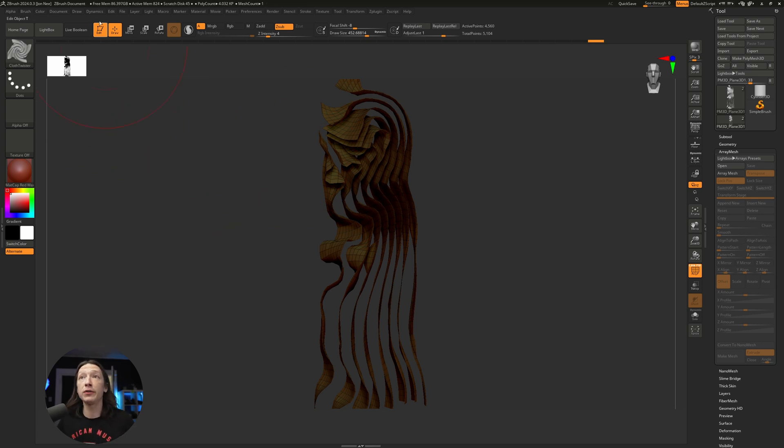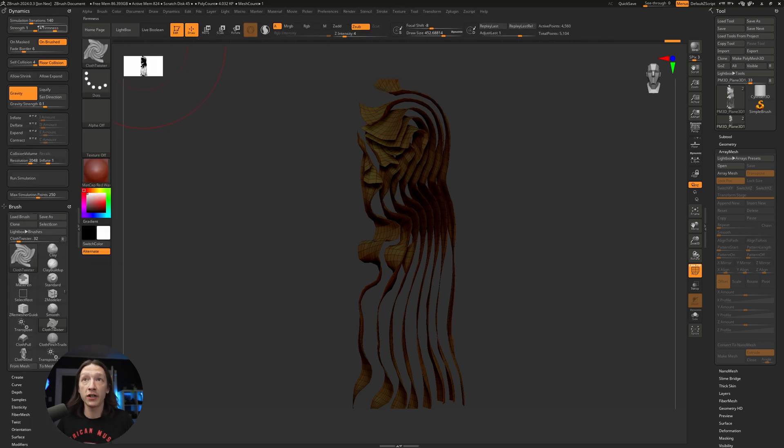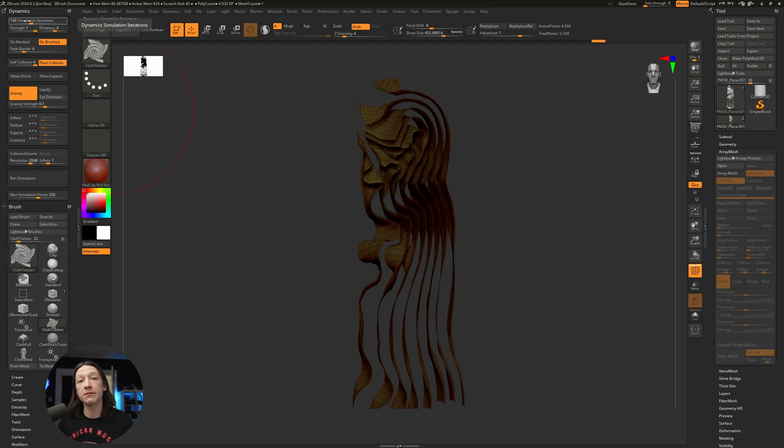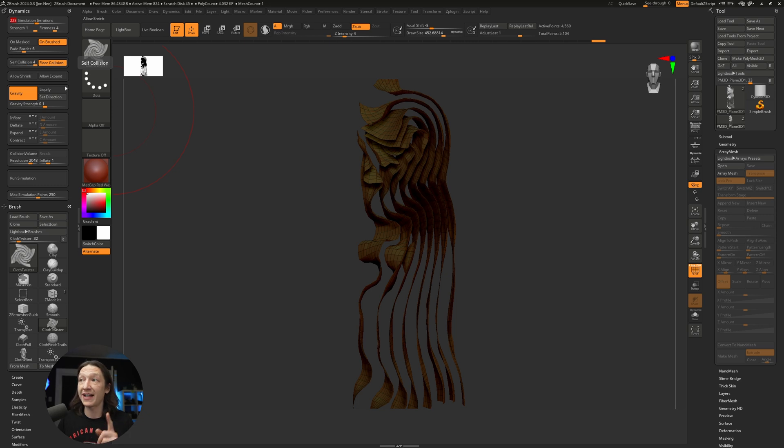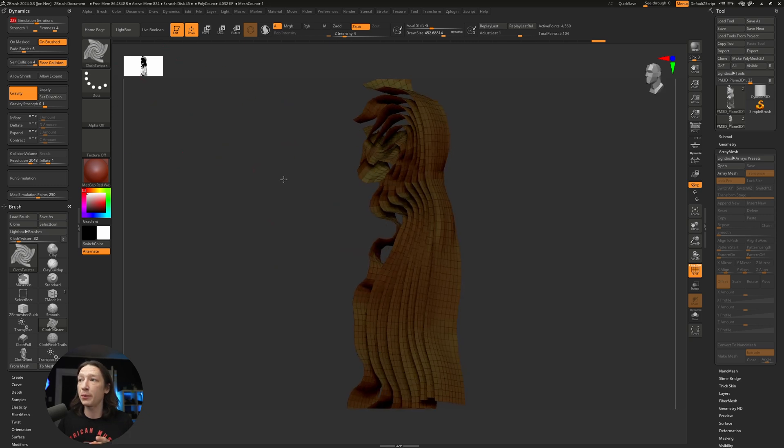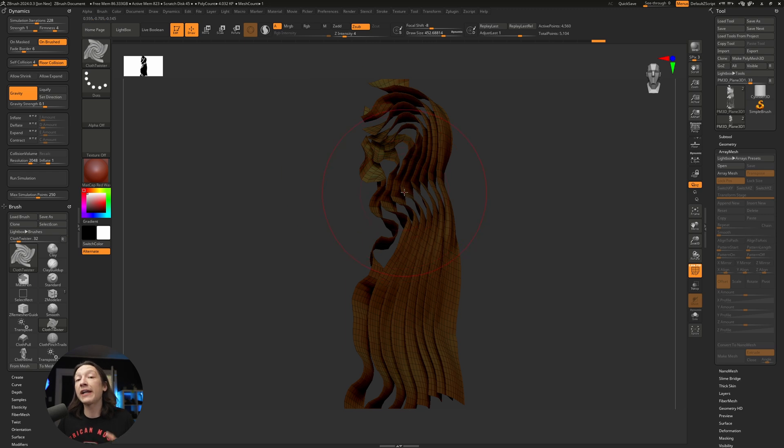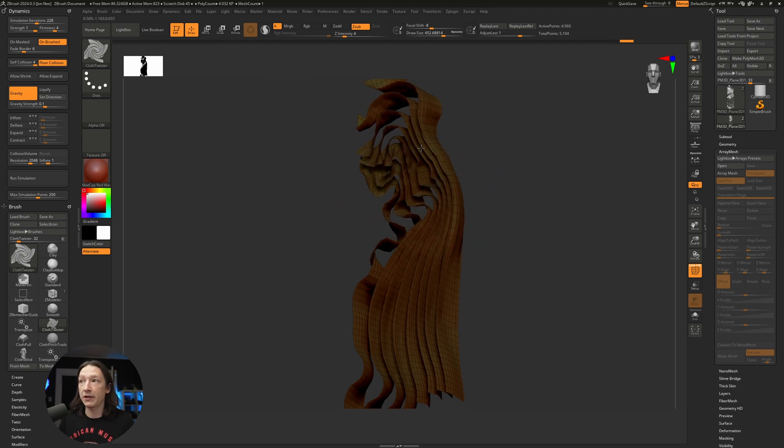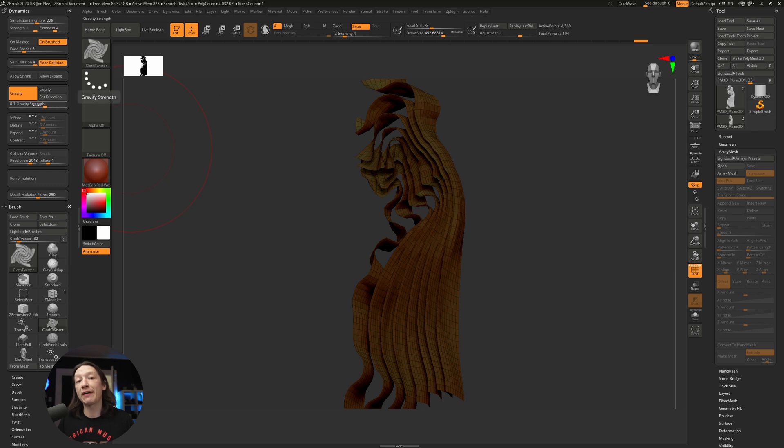Next I'll go into my dynamics tab here. I'm going to dock this window. There's a couple things I've already changed in this project file. I increased my simulation iterations from the default 100 to like 200-something. I make sure that I turn on self-collision, which is important because we want to make sure that none of these planes are colliding with one another.